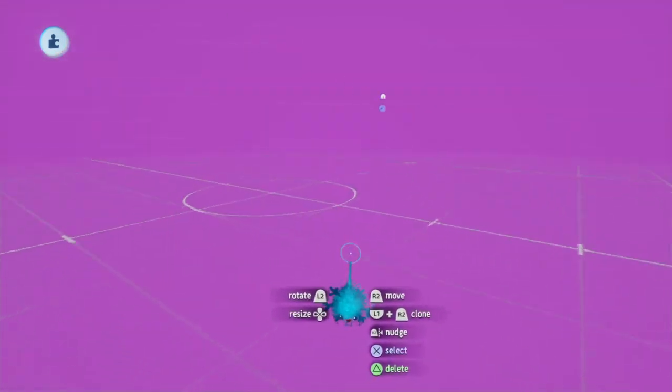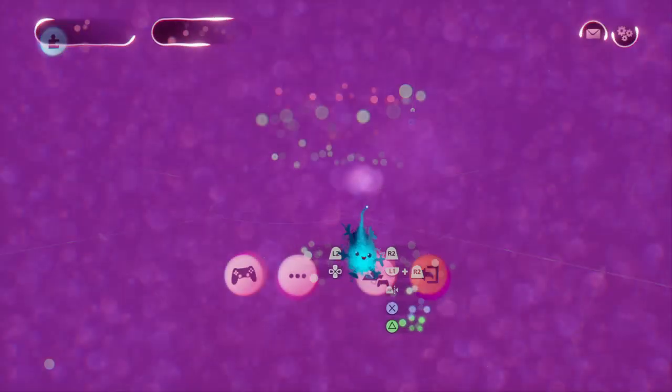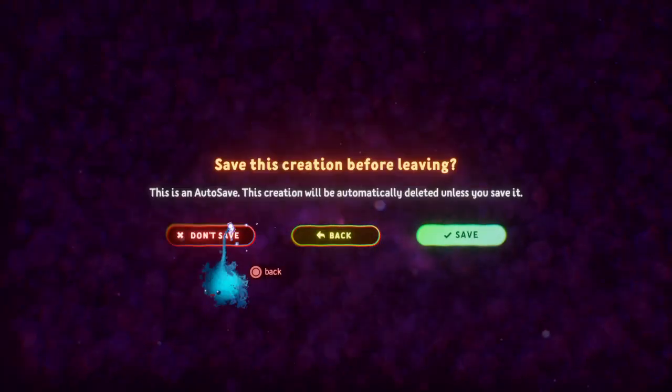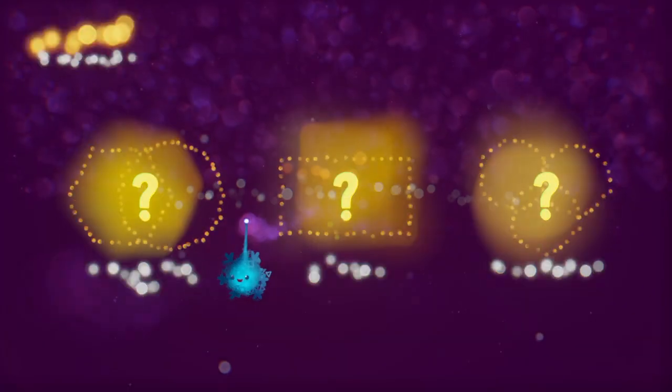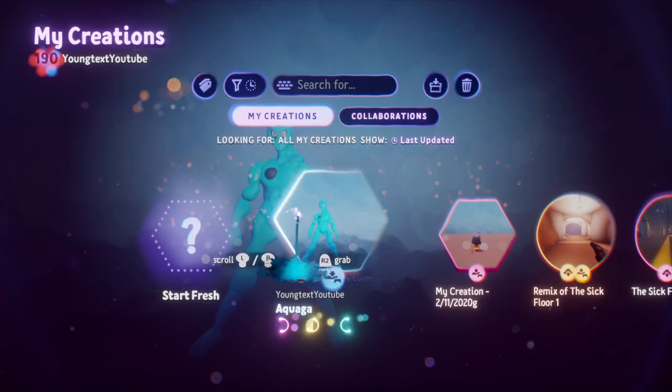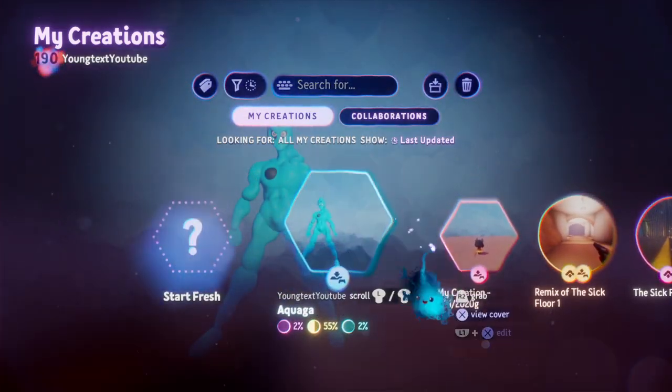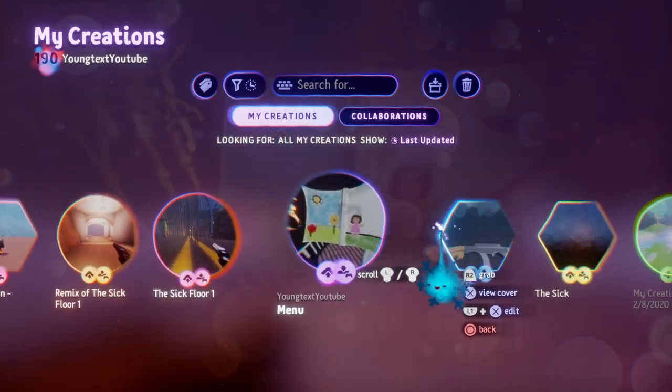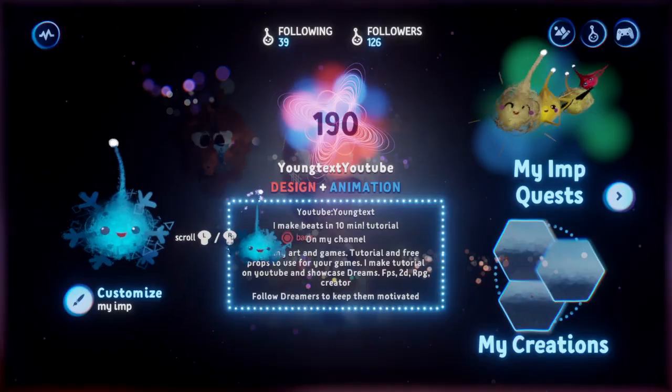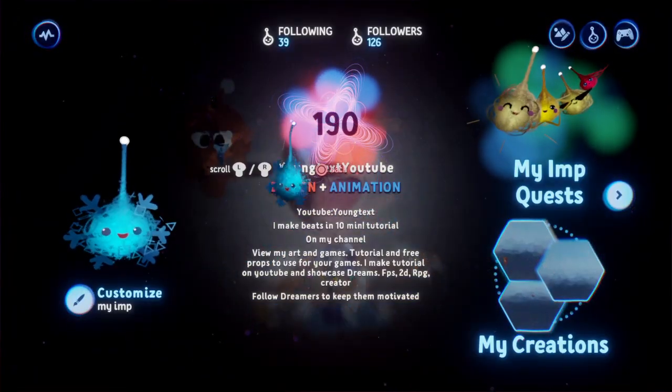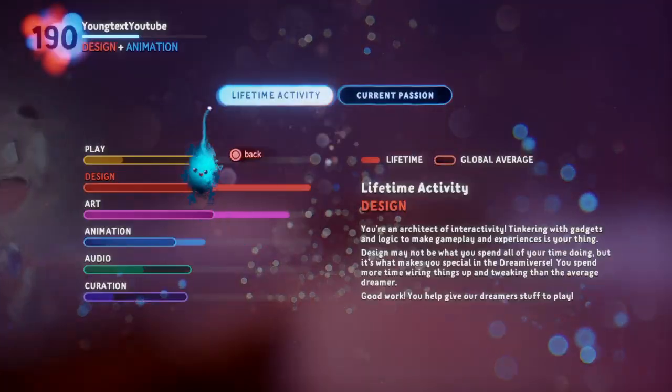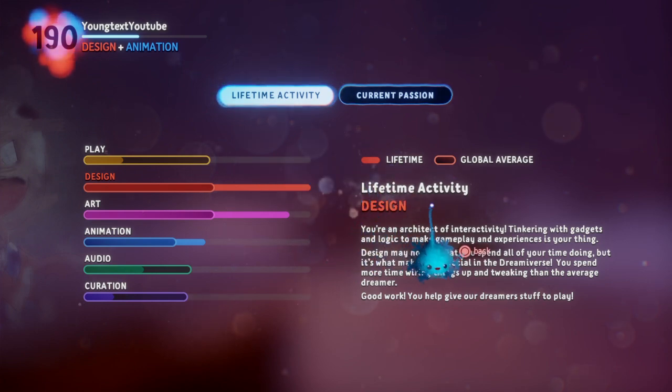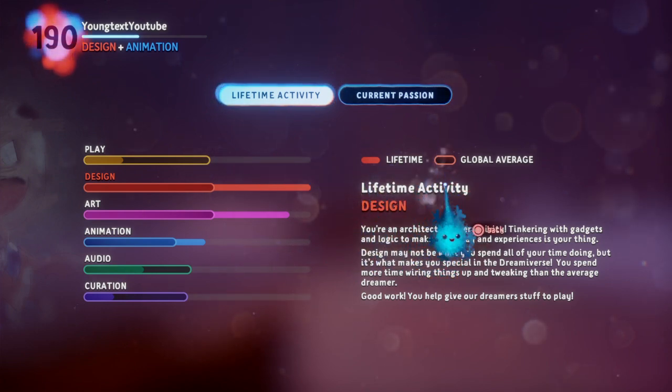Don't forget to subscribe. Follow me in Dreams. I'm YoungTexYouTube on Dreams. And all that great stuff. We'll see you next time. See you now. Bye.